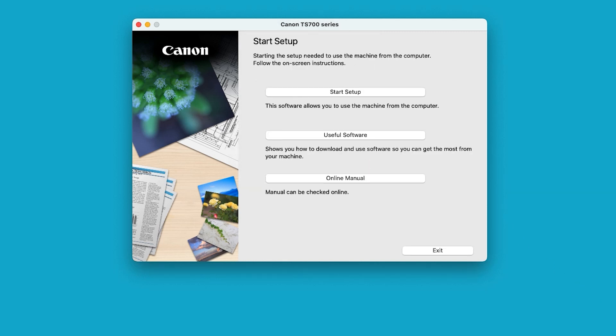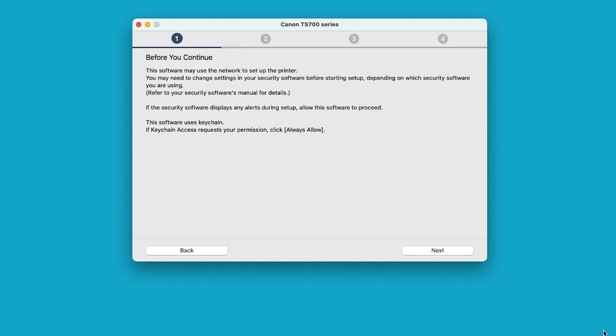Select Start Setup to begin the installation process. Review the information on this screen. Then select Next.